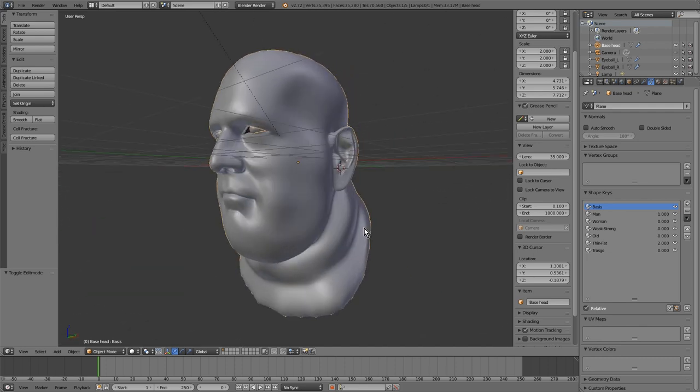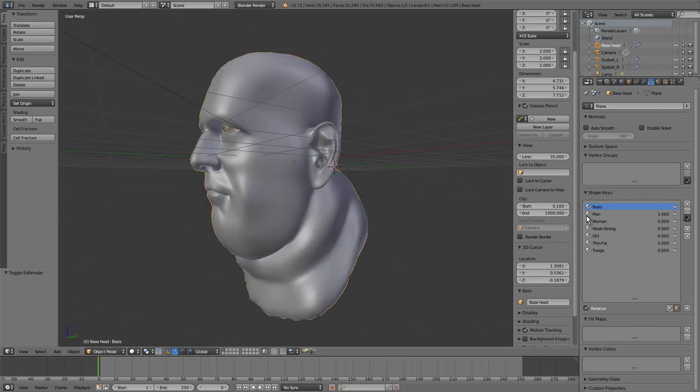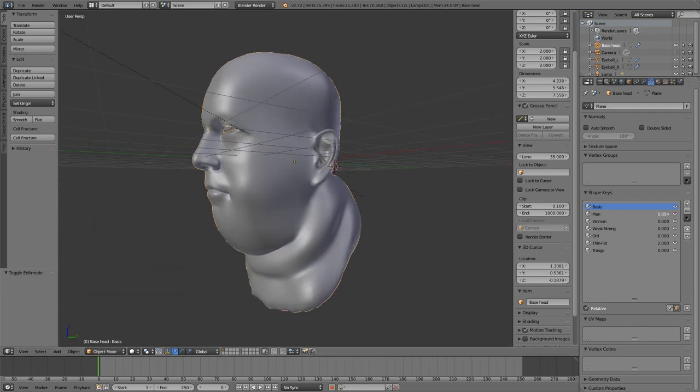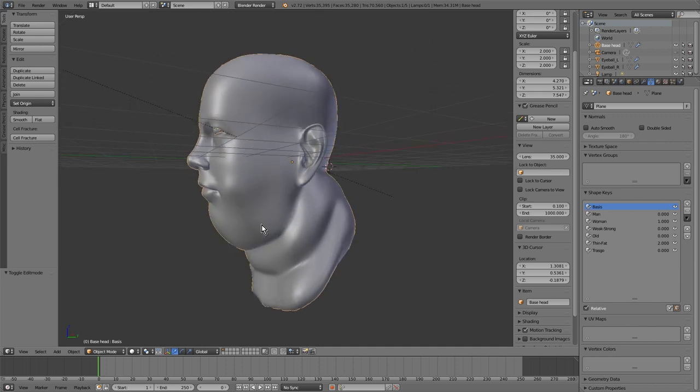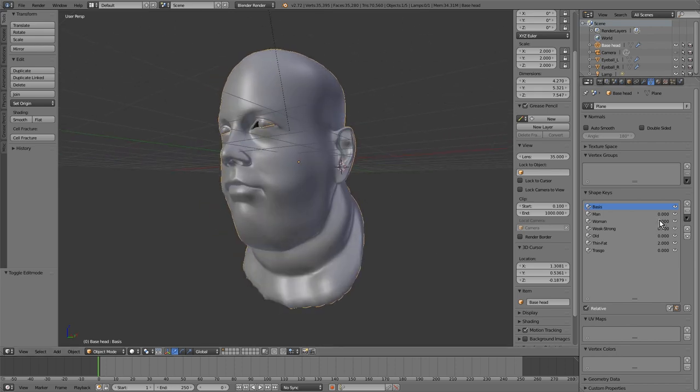Of course, you can do the same with a woman. We can even mix more than two shape keys.